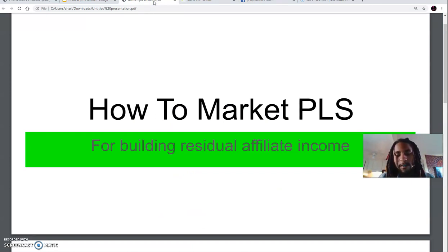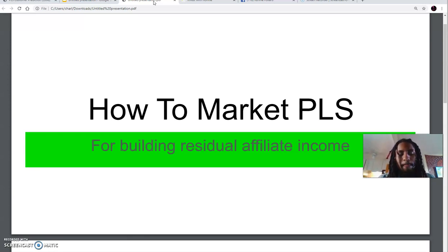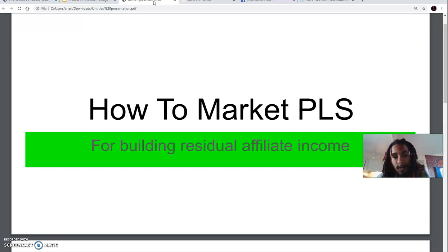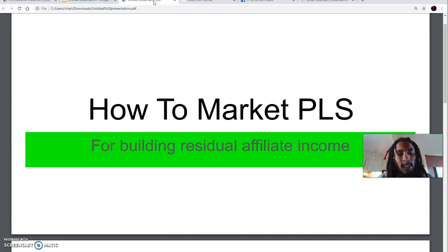What you first have to do is become a product of the product — know what it is that you have, which is a system that is needed by different people and different business owners in order for them to either brand themselves, capture leads, prospect, and market to those leads and prospects over a series of emails. An autoresponder is what helps them do that, as well as creating customized capture pages, sales pages, and email series sequences for multiple businesses. This is all in one platform.